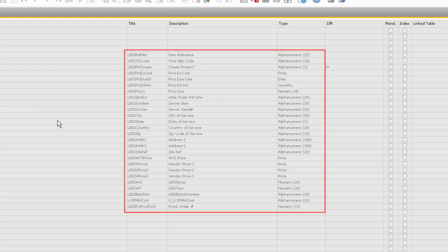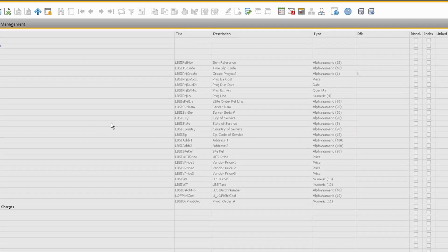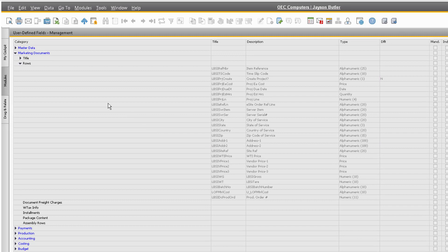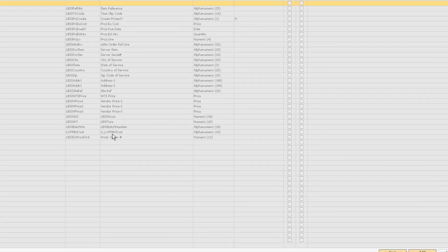To add a new field, simply highlight the subcategory and then select the Add button.